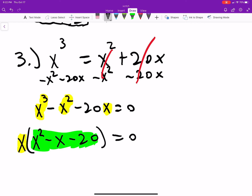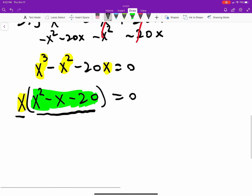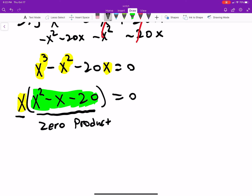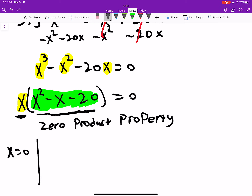That tells us either factor must be zero — this is the zero product property, worth remembering. The only way two things multiply to give zero is if one of them is zero. Setting the first factor equal to zero gives x equals zero. Then we set x squared minus x minus 20 equal to zero.